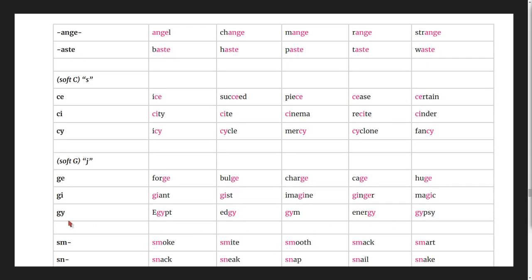More soft g with y: Egypt, edgy, gym, energy, gypsy.